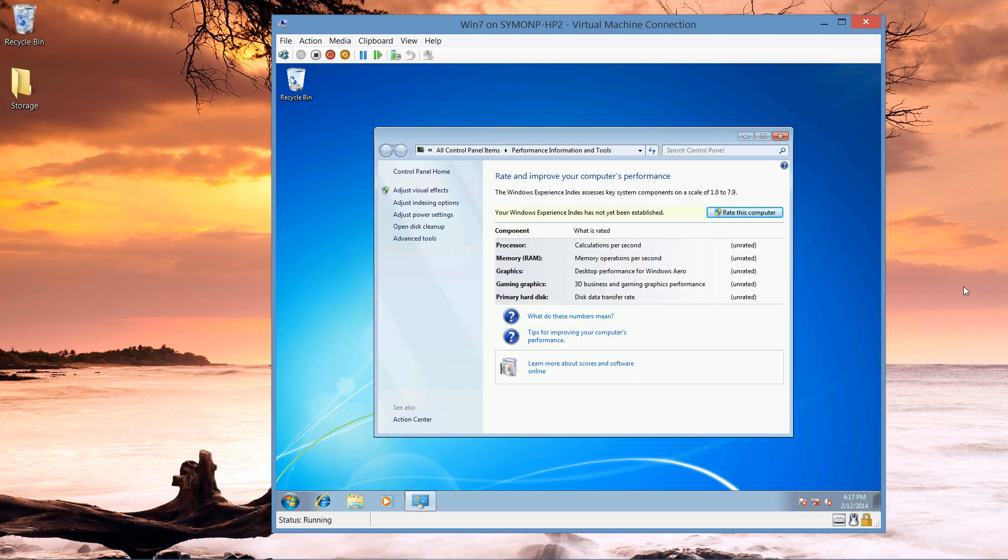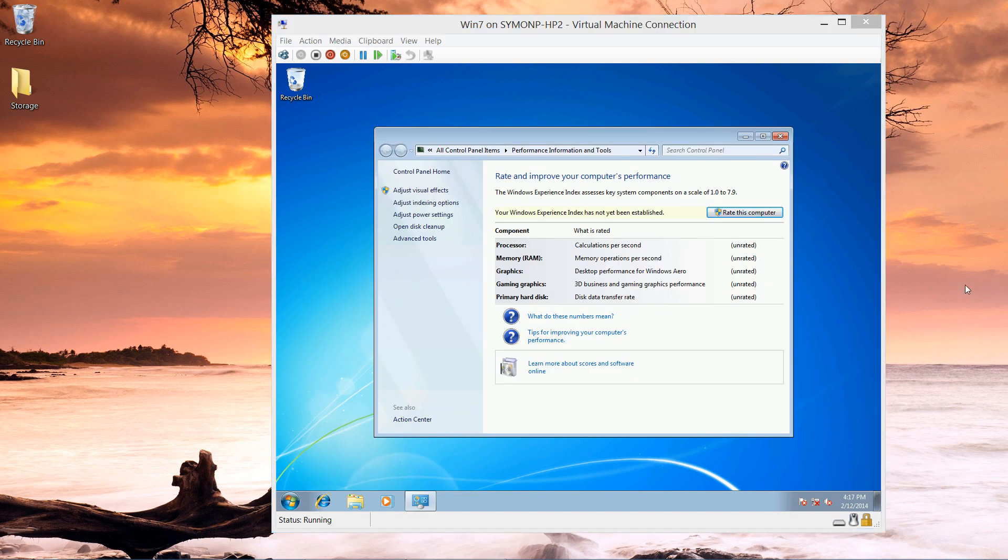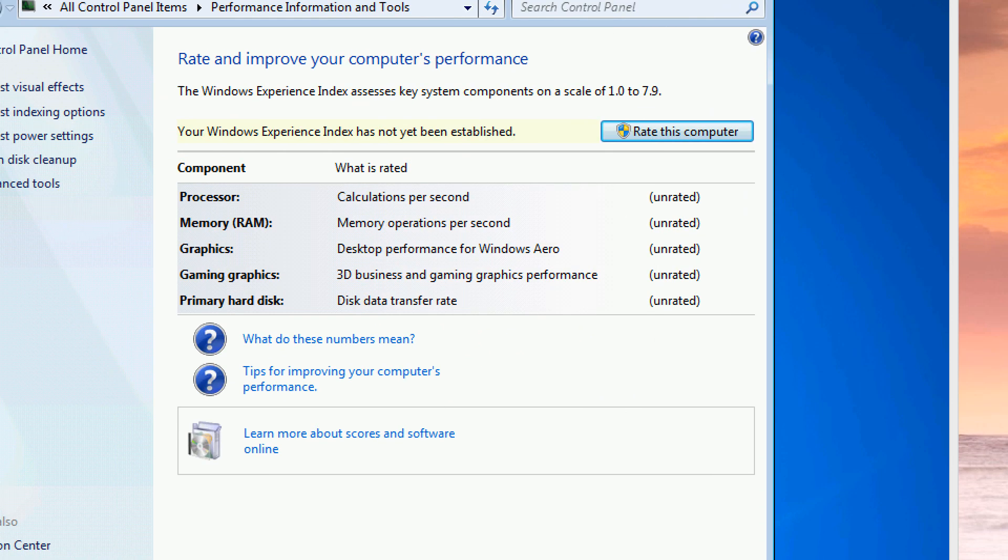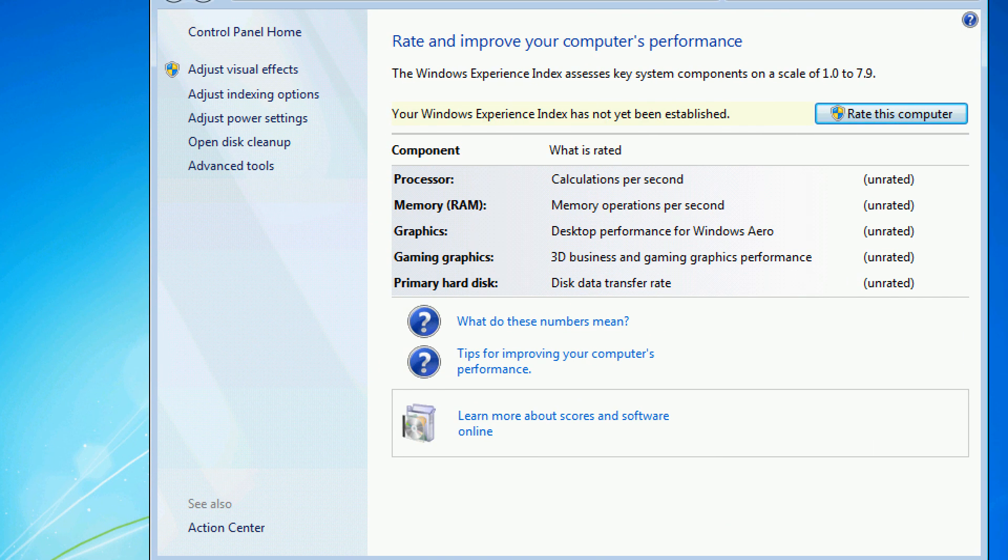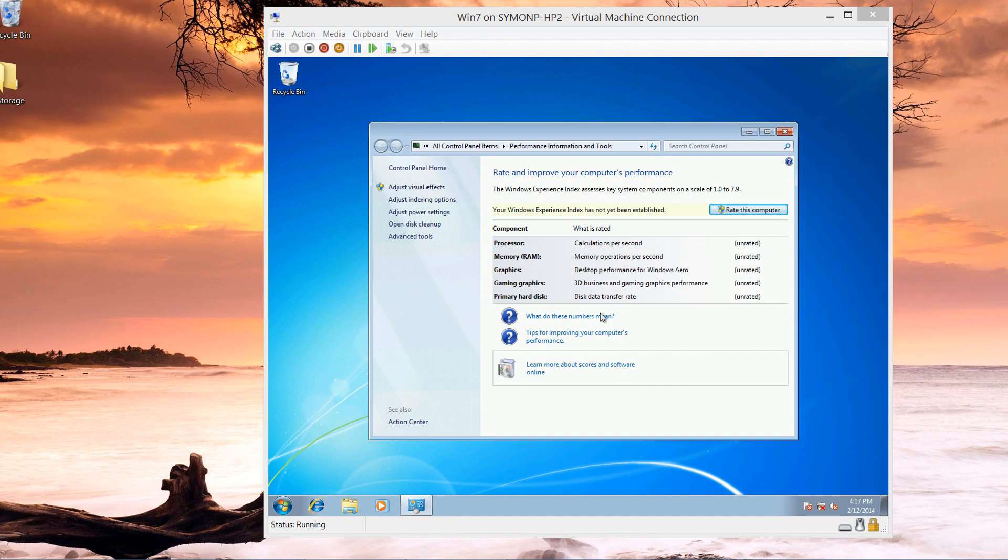I click this option and it's going to give me a variety of different settings. It's going to tell me about the processor, the memory, the graphics, 3D gaming options, as well as my hard disk itself.